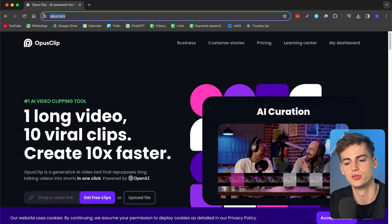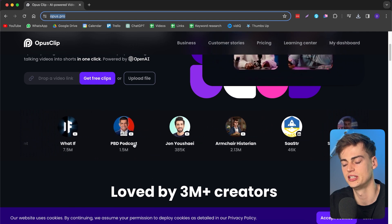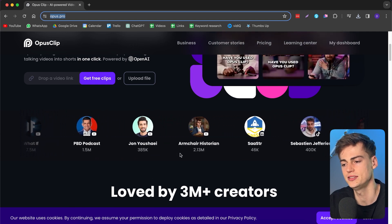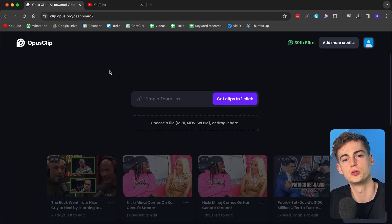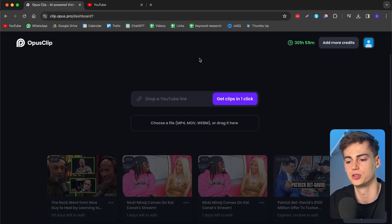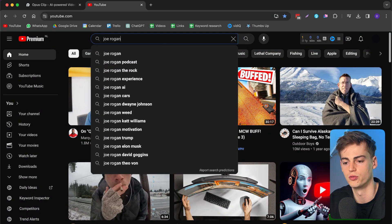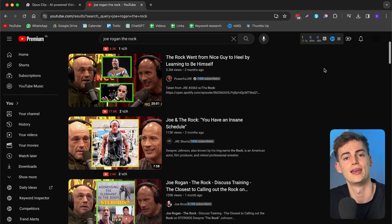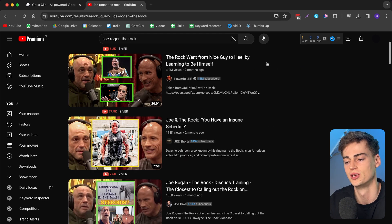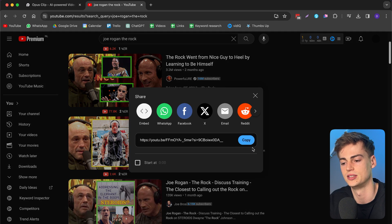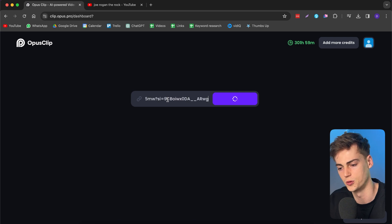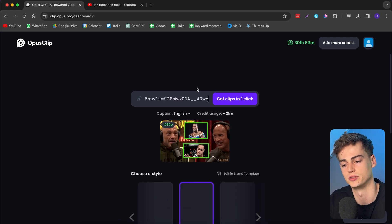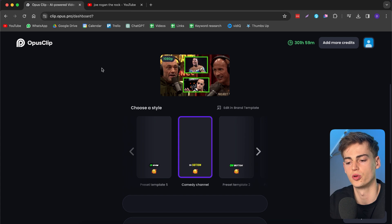First, you head to opus.pro where you can see all the different creators already using this, then you log in and go to your dashboard. Once you're in Opus, you can drop in your content by just providing a link. For this I'm going to use a YouTube link — let's do a Joe Rogan podcast with The Rock. Once you find the clip you want, you click the share icon, copy the link, and drop it into Opus Clip.